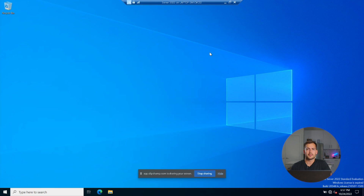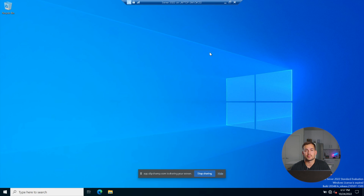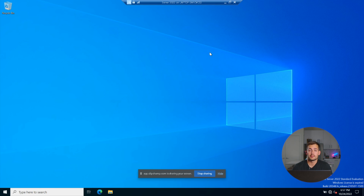The next thing that we recommend you do is enable Remote Desktop Protocol. This is going to enable remote connection to other computers, and it also provides network access for remote users as well.